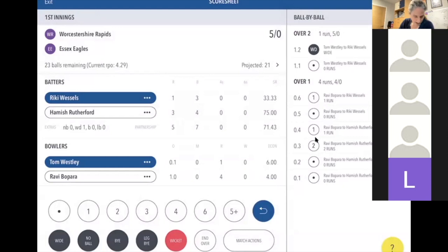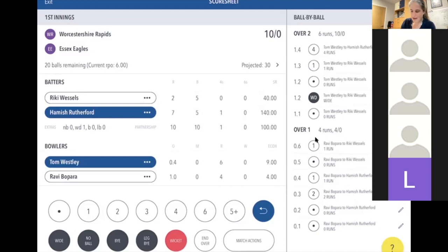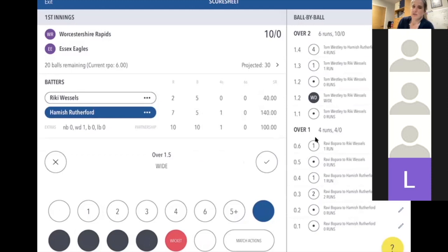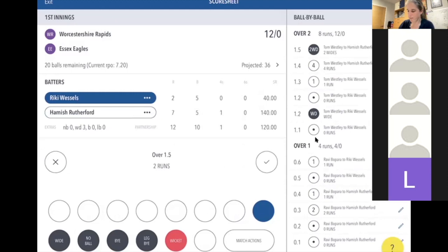A wide is added to the score and one to the total. Under Hamish's name in extras there's now one wide. Next ball is a dot, then a one, then a four. Then the next ball is a wide but they actually run on it — this counts as two wides: one for the wide ball bowled and one for the run. Click on two wides; it will also work out the strike has changed because they ran a one.